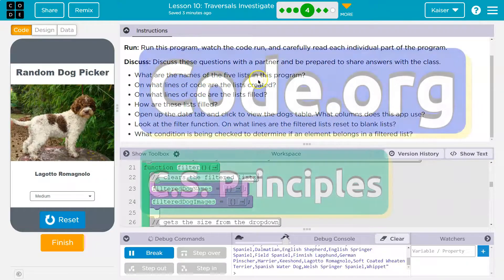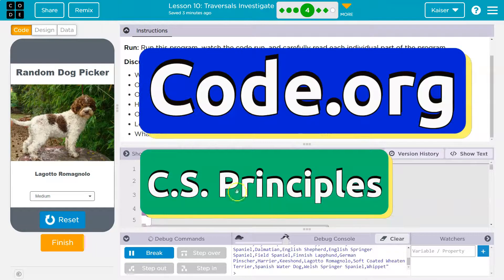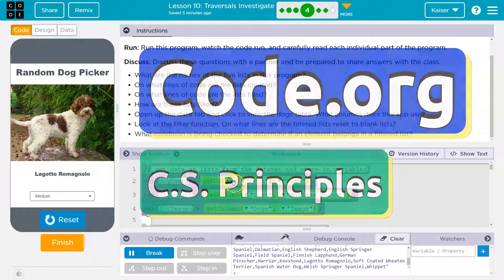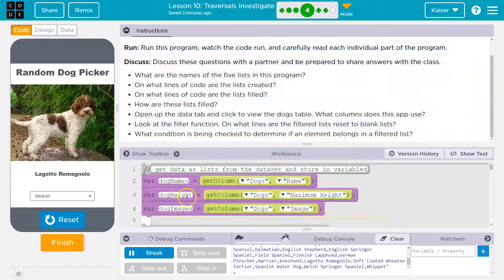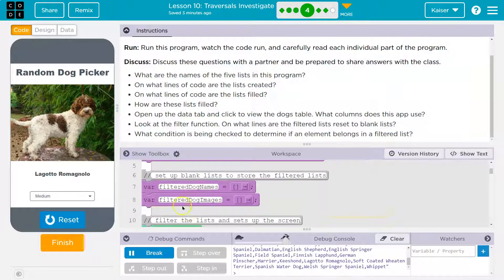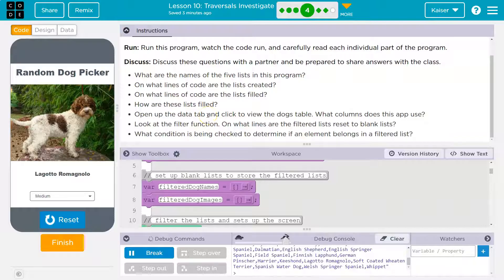What are the names of the five lists in this program? Well, we have these lists, right? Where we take the columns and we turn them into a list. There's three right there. And then we create two of our own. This is complicated stuff, but we're going to do some really cool applications with it as we go on. Onward.